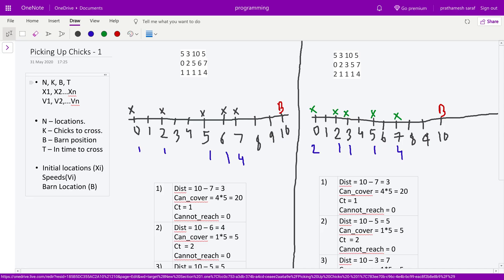The input format is: n, k, b, t — where n is the number of chicks, k is the number of chicks required to reach the barn, b is the barn position, and t is the time allowed. The next line gives initial positions of the chicks, and the following line gives the speed of each corresponding chick.